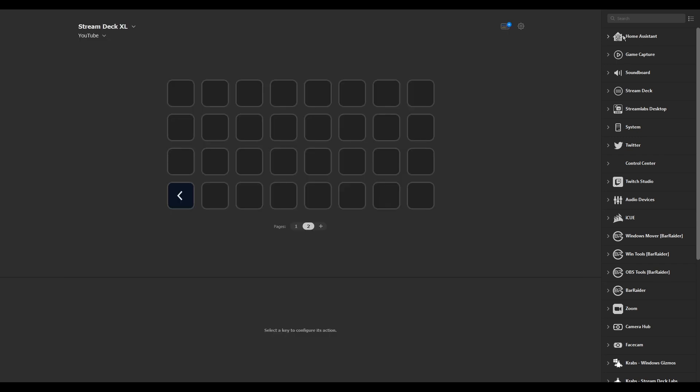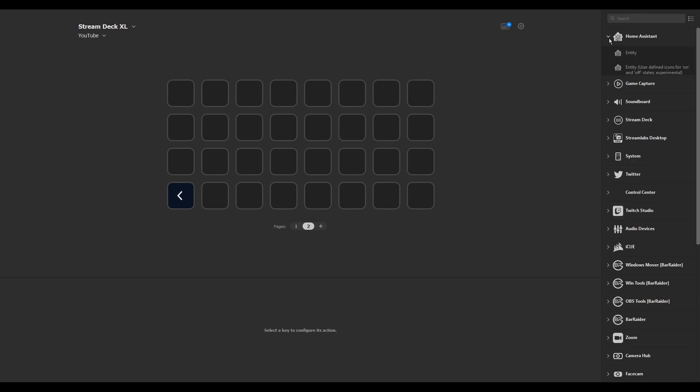Once it's installed, you'll be able to see it here and it has an option of Entity and then a slightly advanced version of Entity, but they're pretty much the same really.